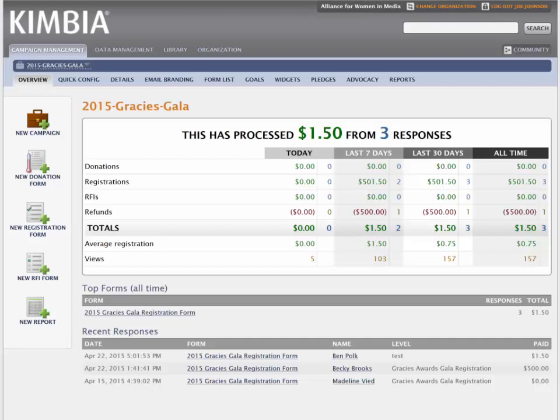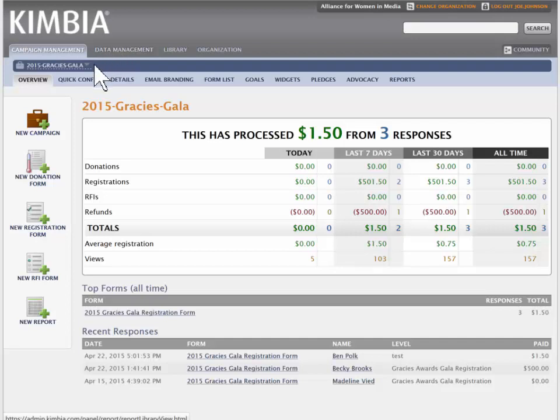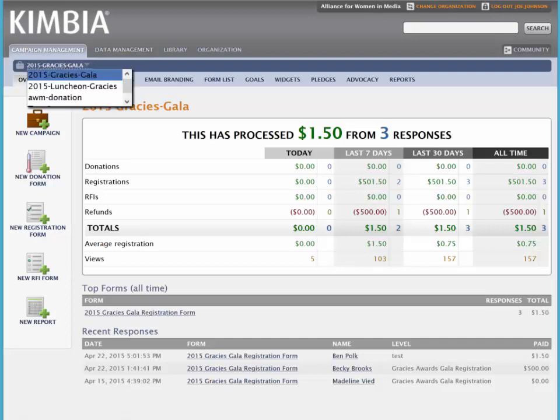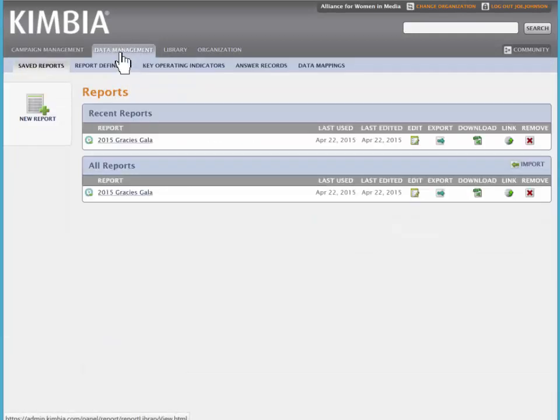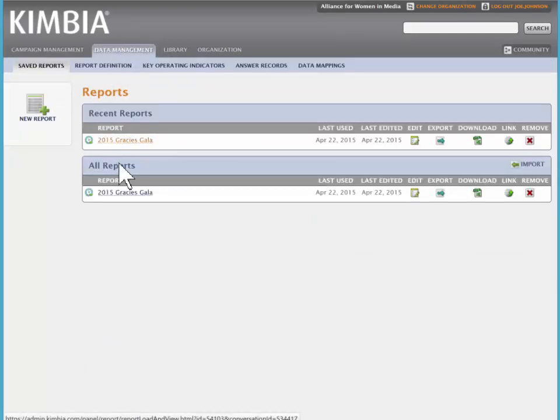There's two ways to get to reports: through data management, or you can go down to the campaign level and access reports that way. From data management, you'll select data management.